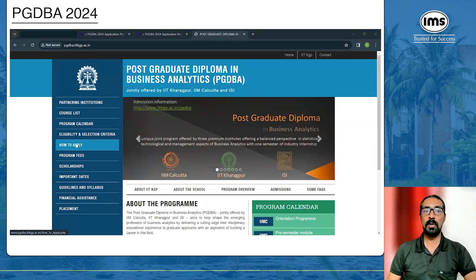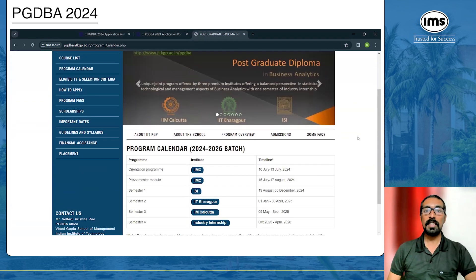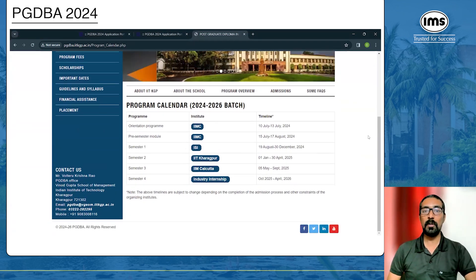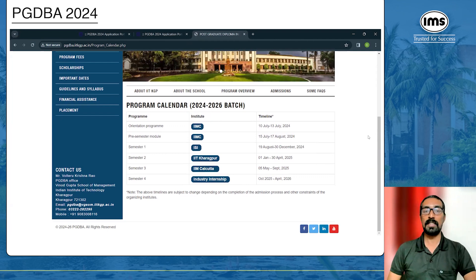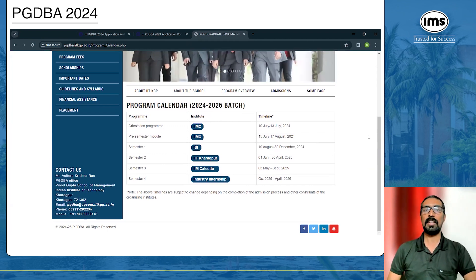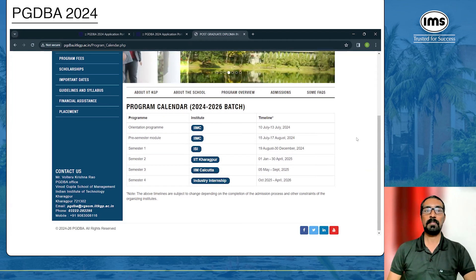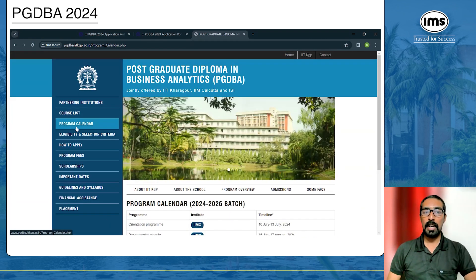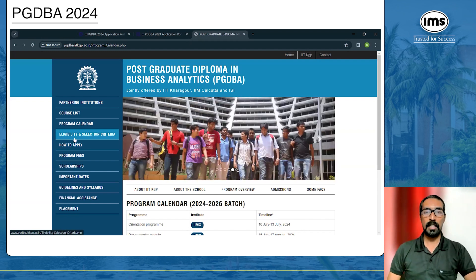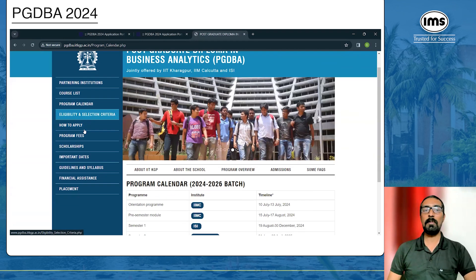A couple of things I would like to run through: the program calendar says it is a two-year course from 2024 to 2026, where you have one semester at each of the three institutions and one industry internship. Also go through the eligibility and selection criteria before getting to how to apply.